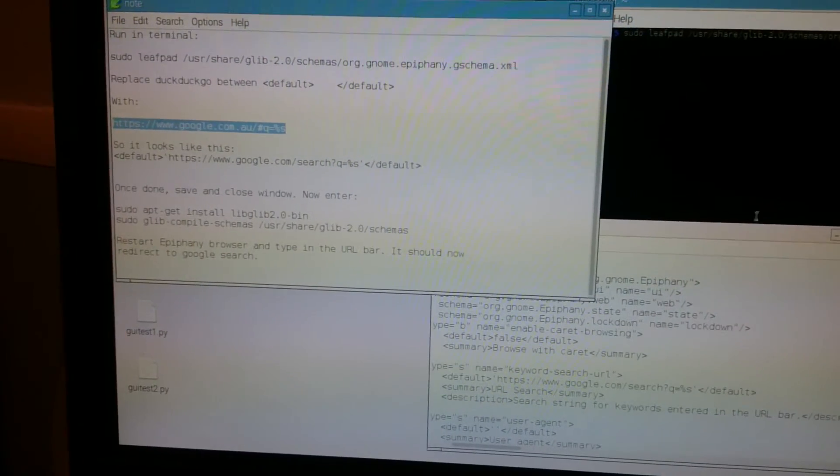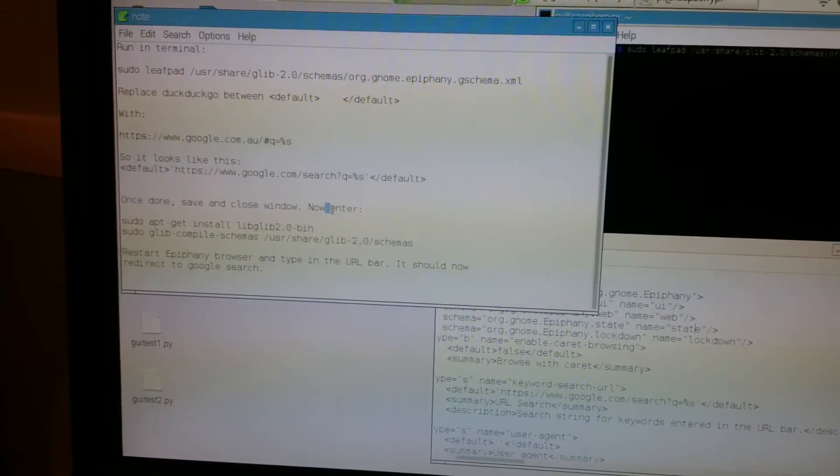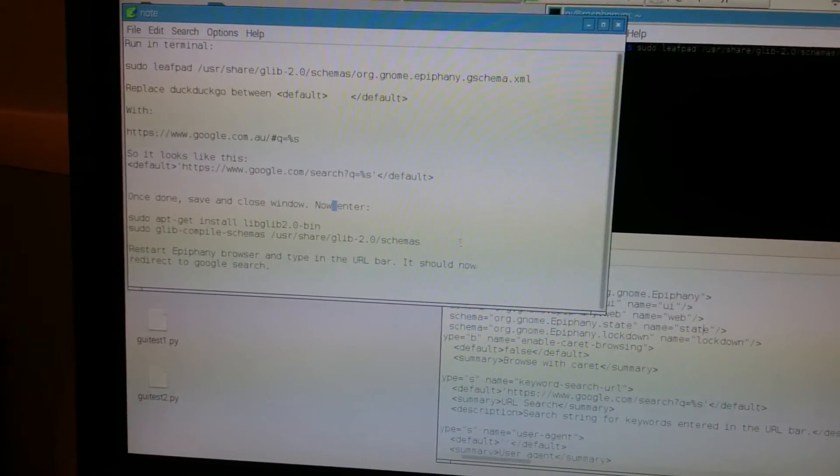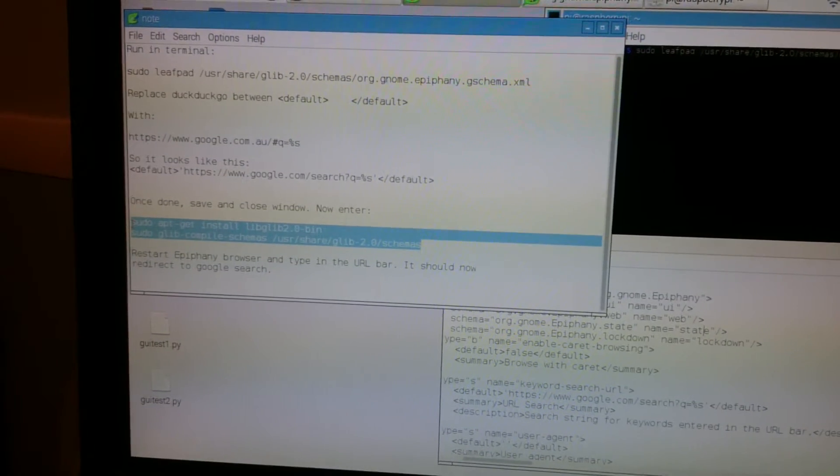Once you're done, save this file, close it, and then run these two commands right here in order.